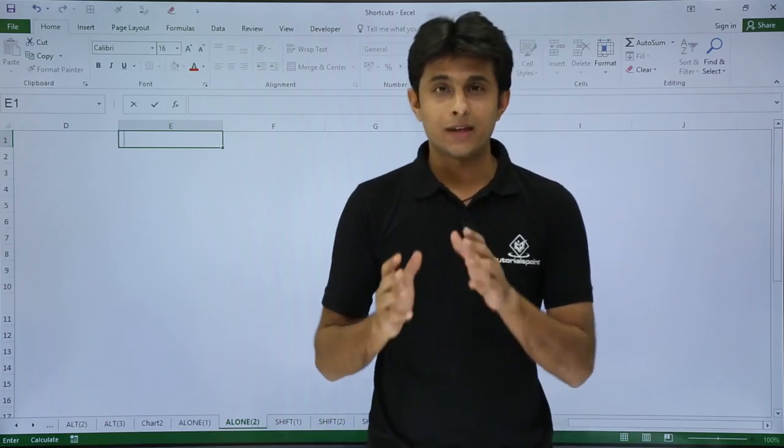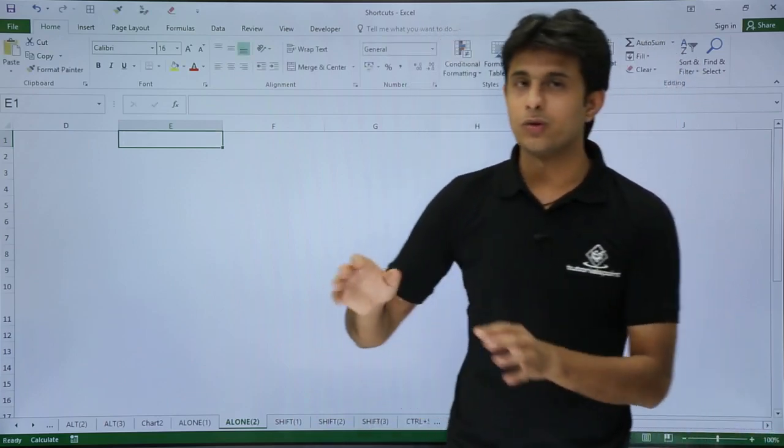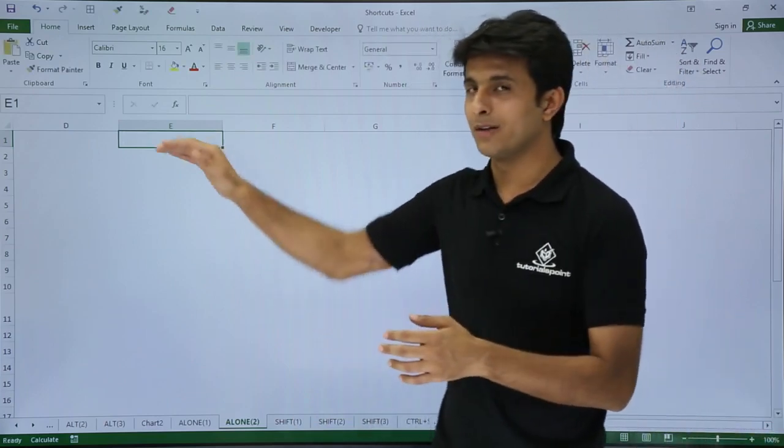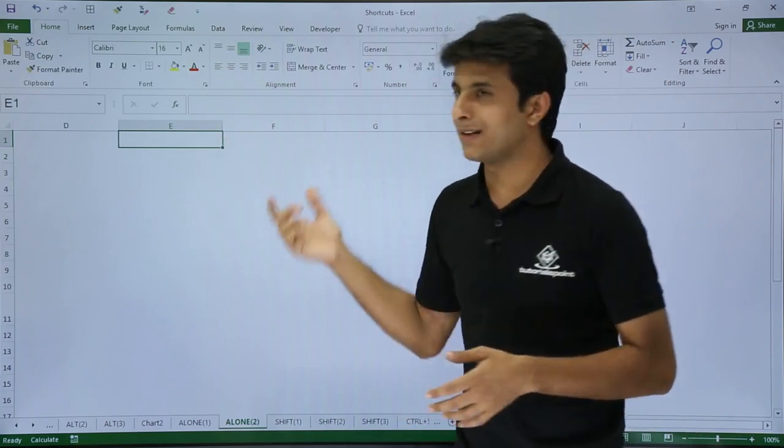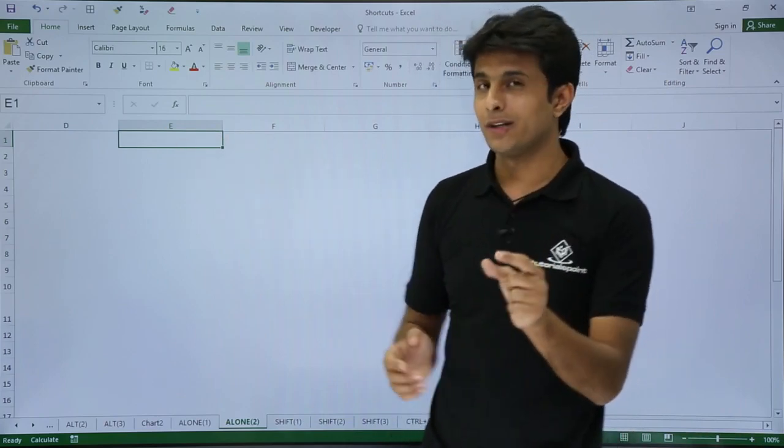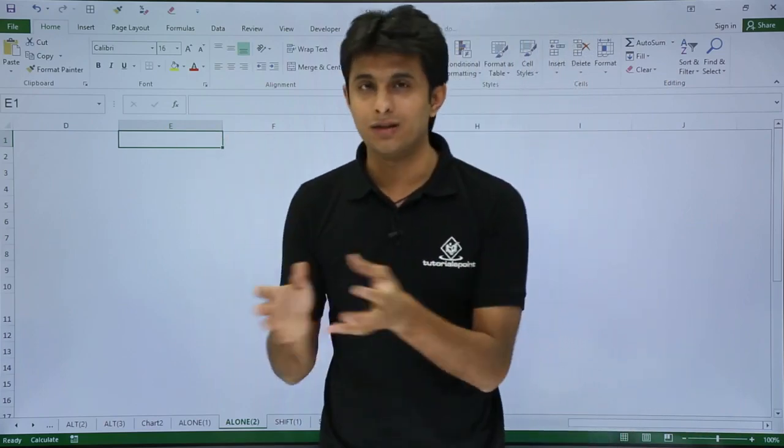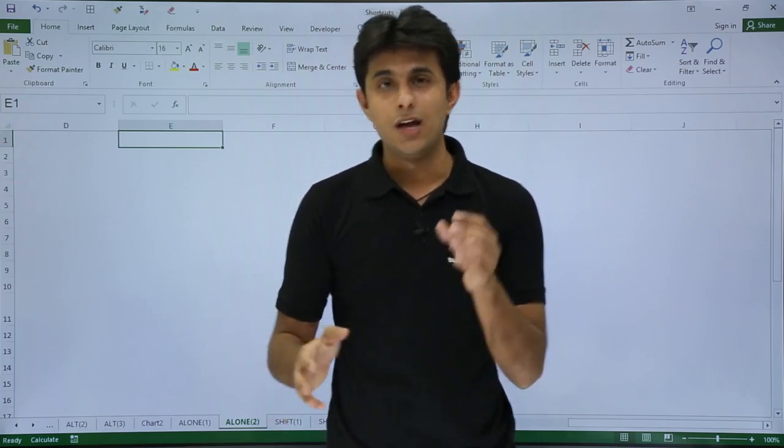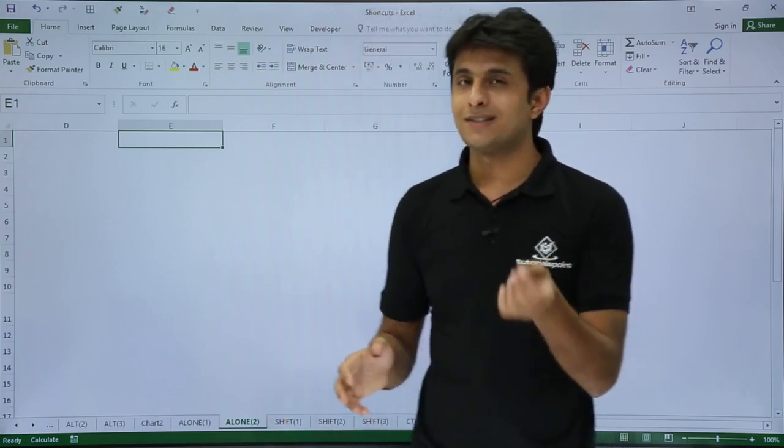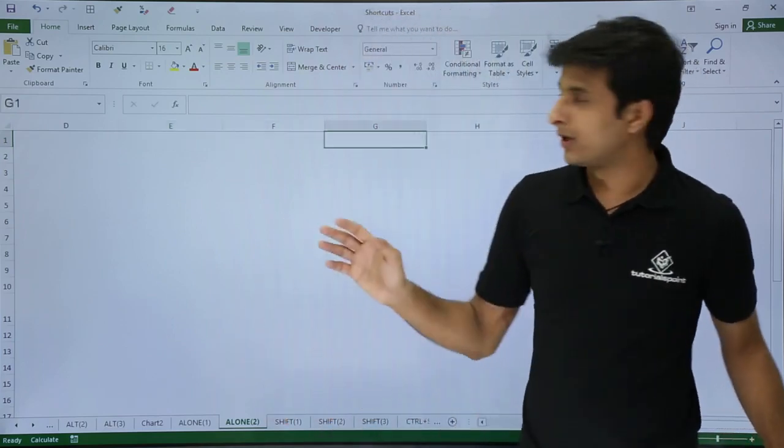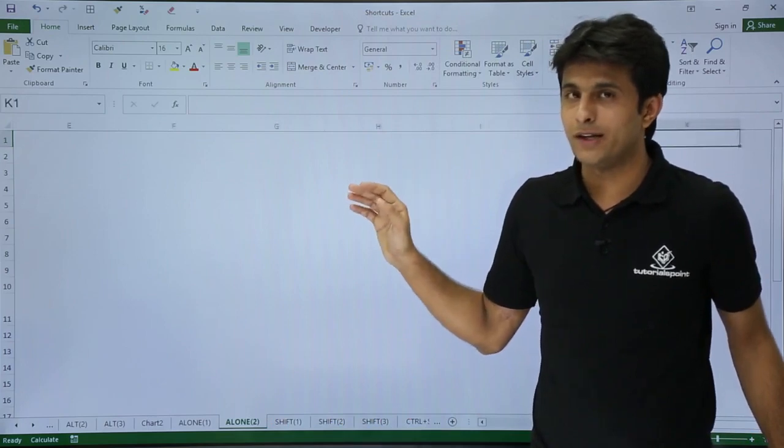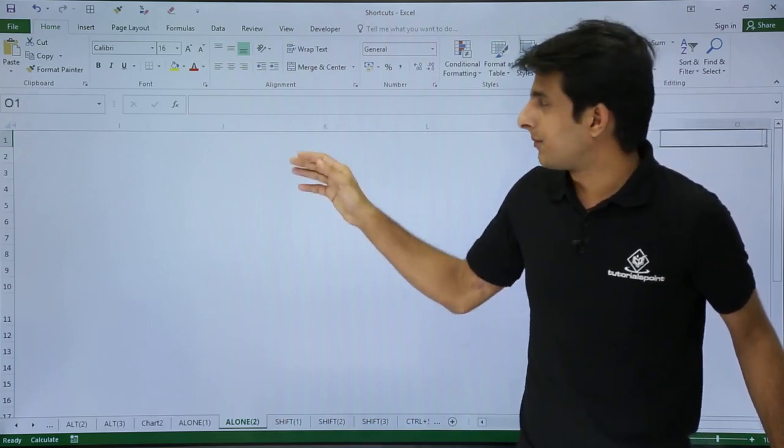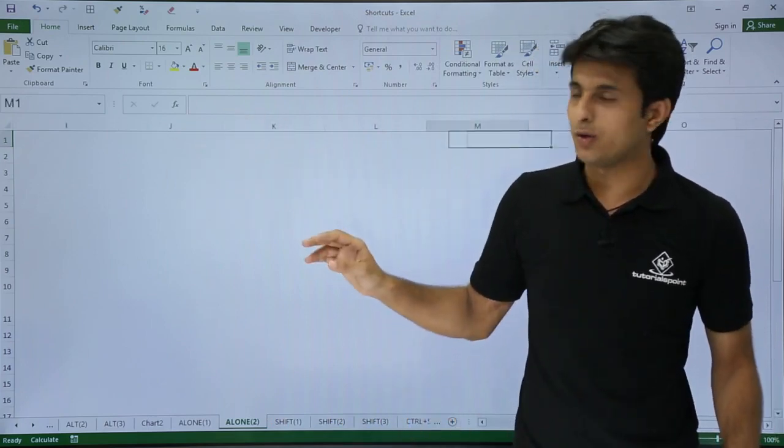Next, if I want to go one cell on the right hand side, I'll just press Tab key. Remember I had the right arrow key, but if I press Tab from my keyboard, it goes horizontally forward. If you want to come back again, you can use the left arrow key.